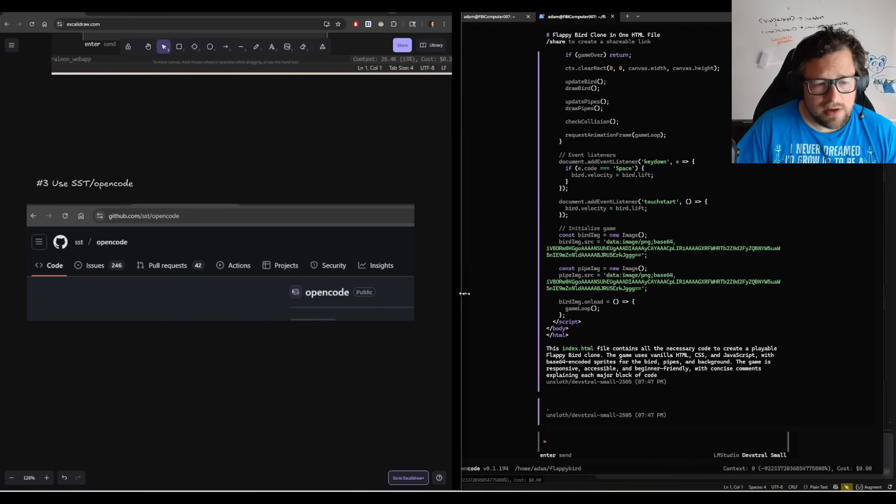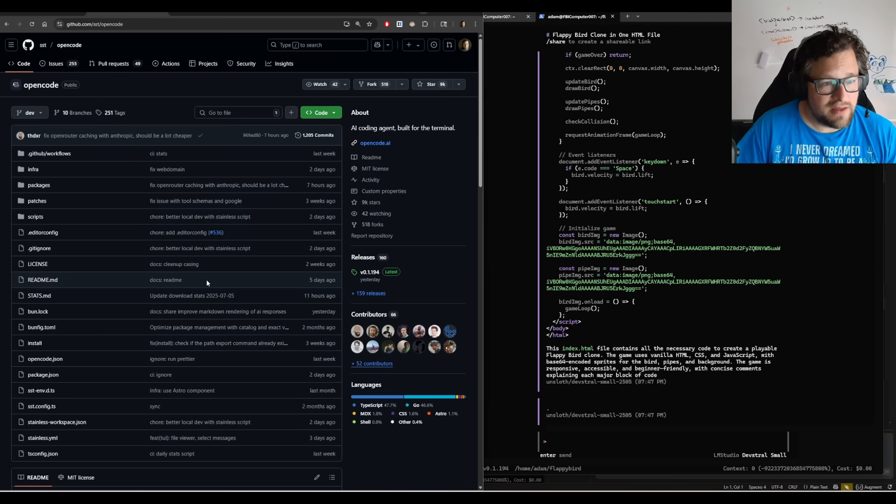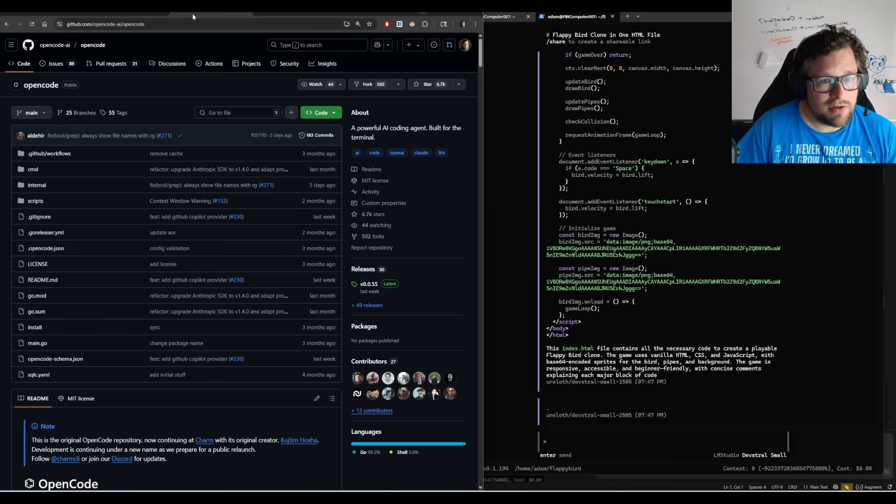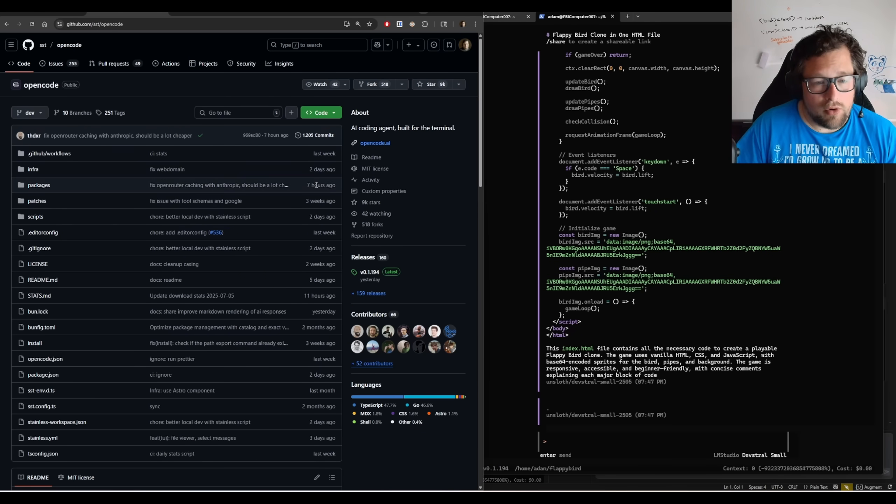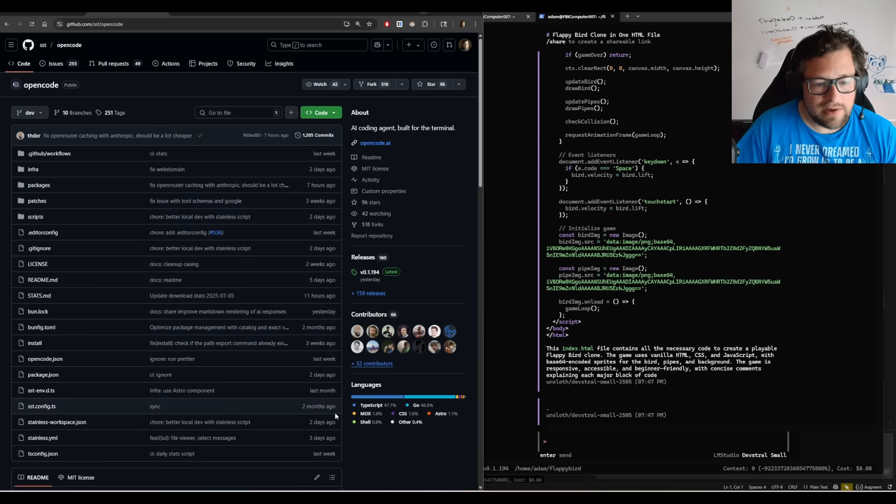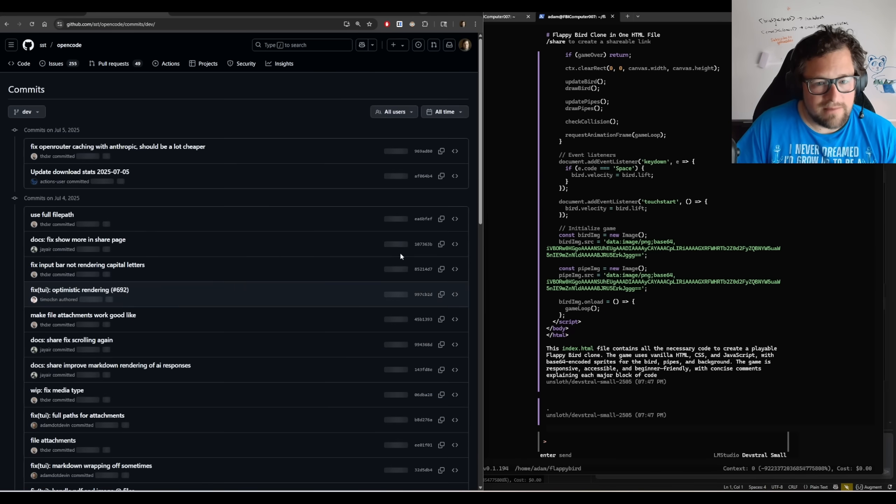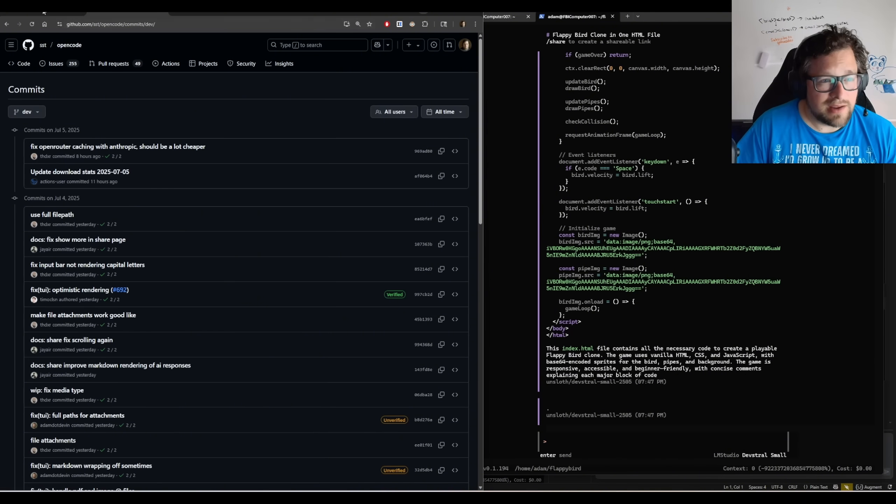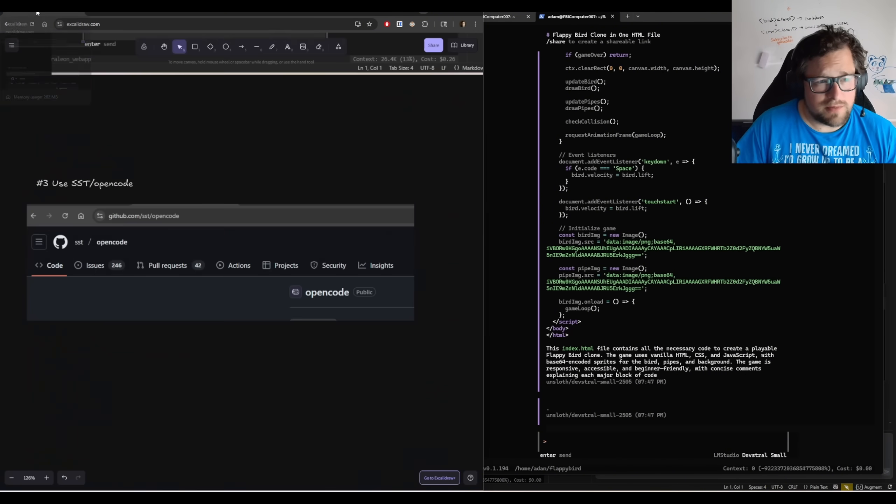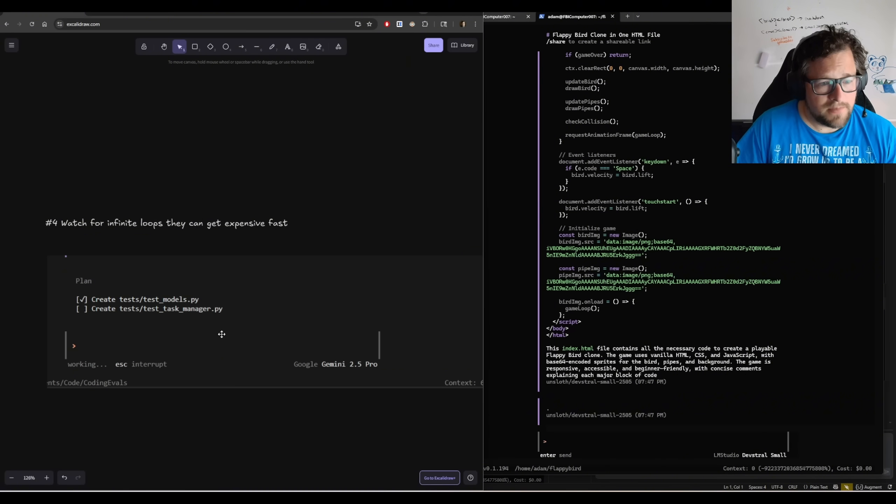Make sure that you're using SST OpenCode, which is this particular GitHub repository. Do not use the OpenCode AI one. The SST OpenCode one has more stars. It is more recently updated. Every time I go in here, I typically see at least some commits that have happened within the day, if not yesterday. So it's just really, really important to make sure you grab the right repository.